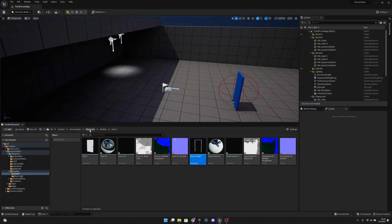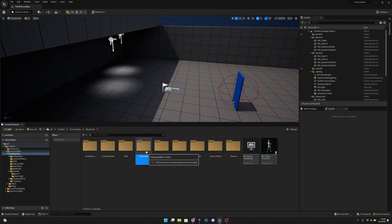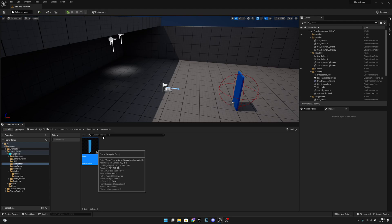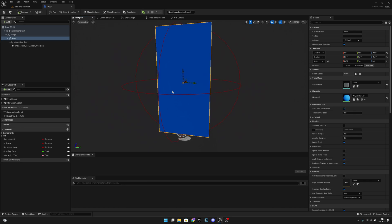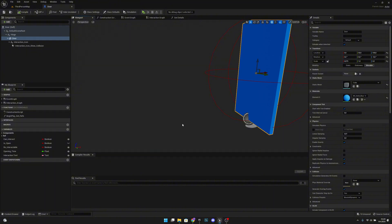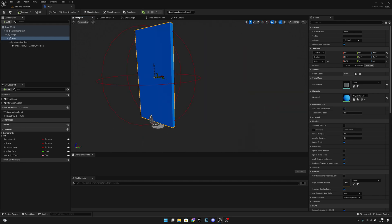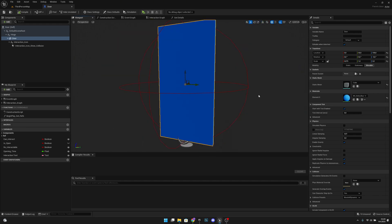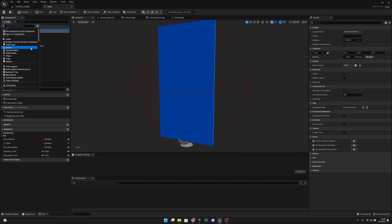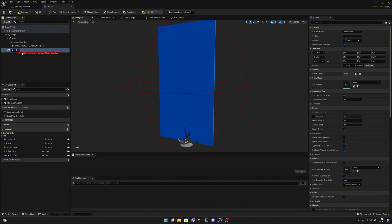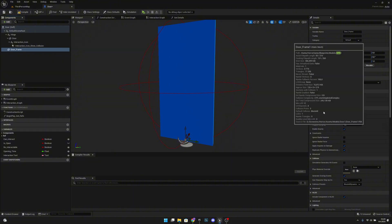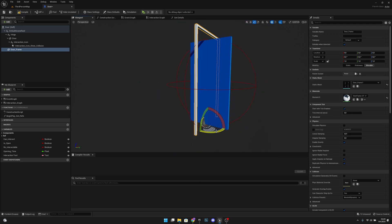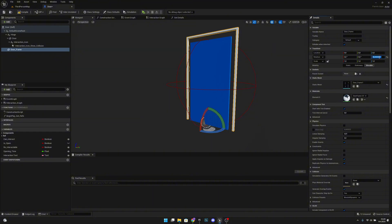Now go to the blueprints, the interactable folder, and open the door blueprint. Go to the wheel part and look at its front side — the X axis is pointing this way, so this is our front side. We want to select the default scene route and add a new static mesh. Call it 'door frame', and select the door frame 1 mesh.